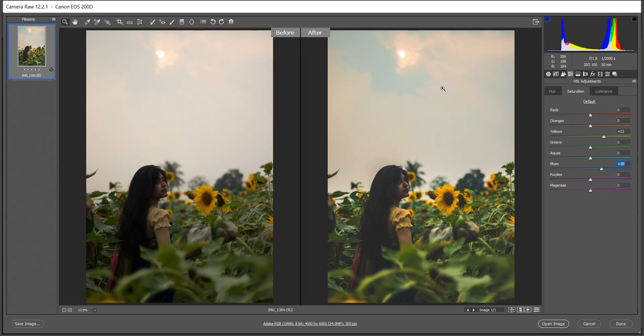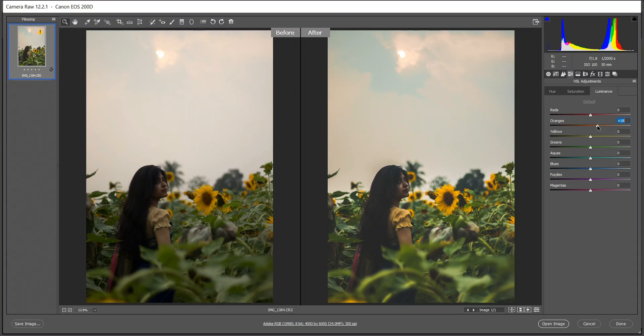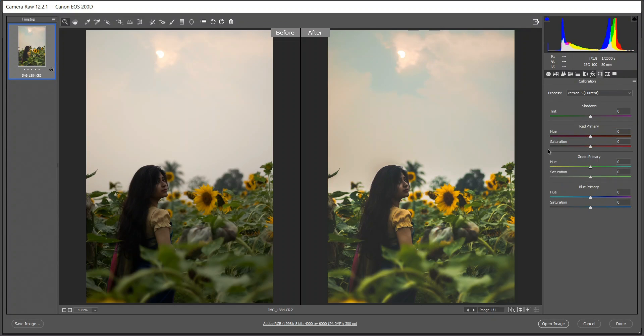Then go to the luminance and increase the orange. I think plus 19 is good. And now go to the camera calibration.